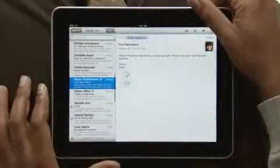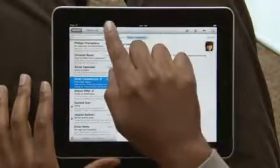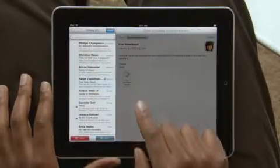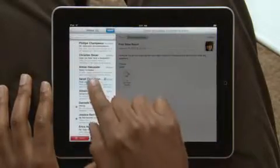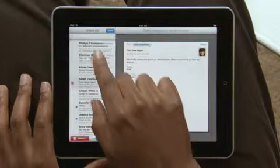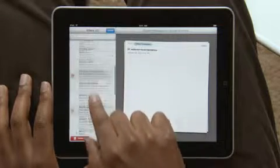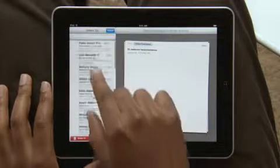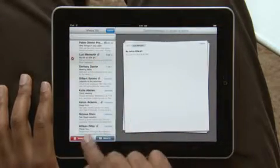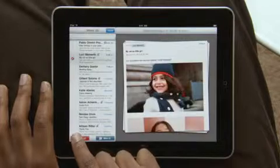And when you want to clean up your inbox, it couldn't be simpler. As you choose emails to delete or move into other folders, they slide out into a stack on the right. Then just tap to move or delete.